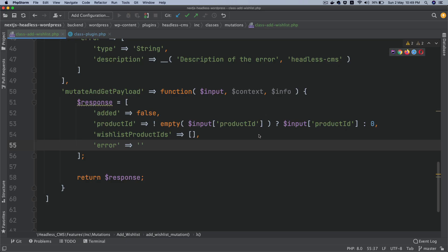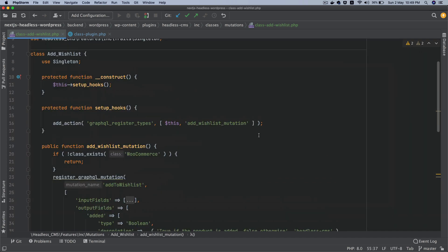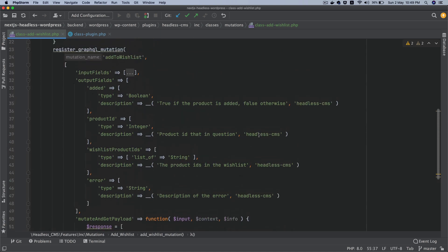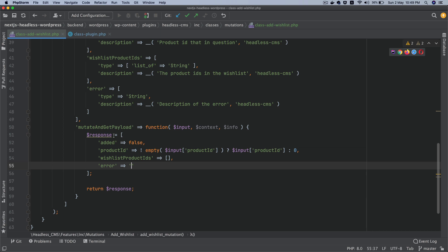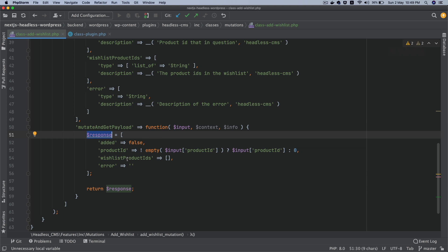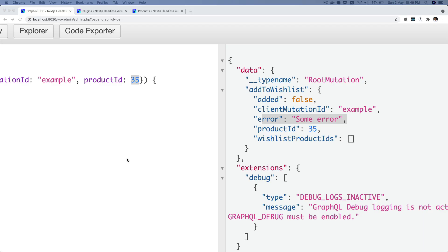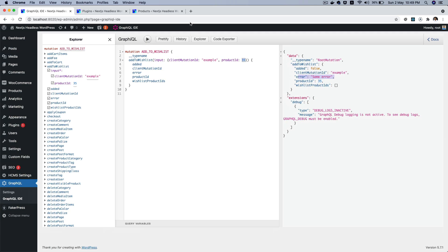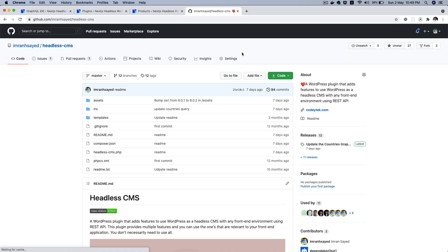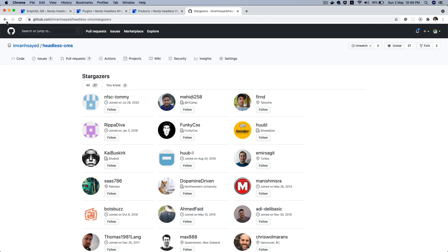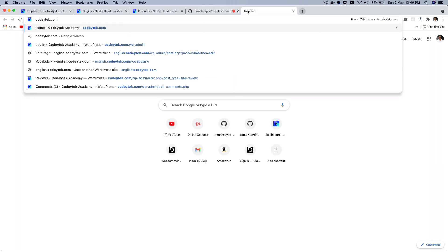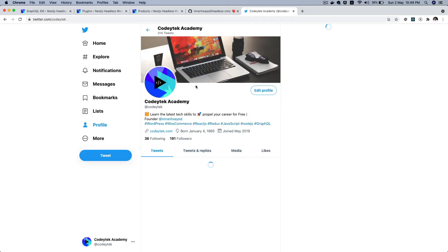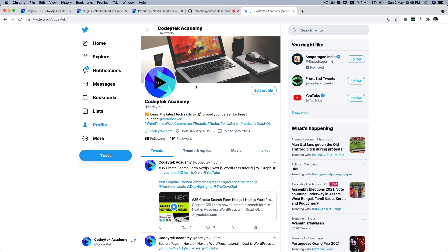The job is half done — we have successfully registered our mutation. All we need to do now is resolve the function with the actual response by making the real mutation to the WordPress database: taking the product_id and inserting it into the user meta. I hope you liked the video. If you did, please give it a thumbs up, subscribe to my channel, and star my repository to support my work. Follow me on Twitter at @codeytek. I'll see you in the next video where we'll continue developing the wishlist functionality. Thank you very much, bye!